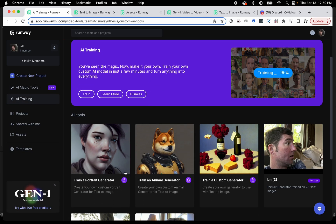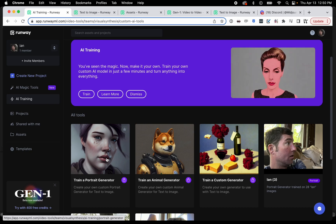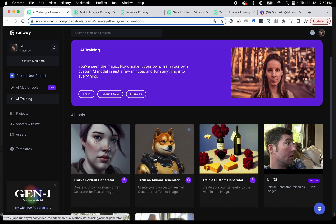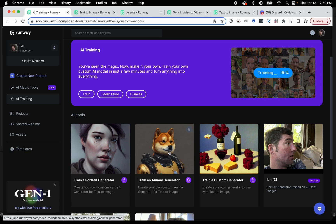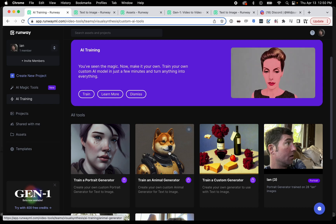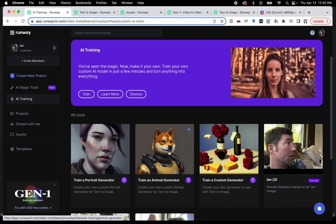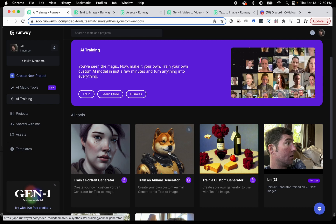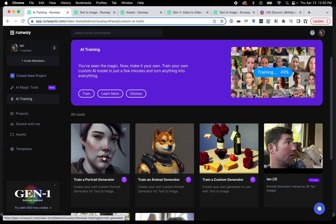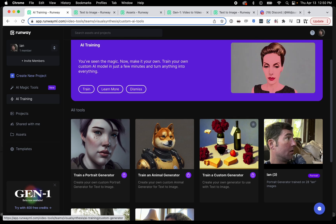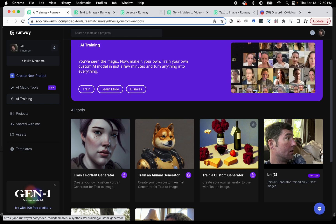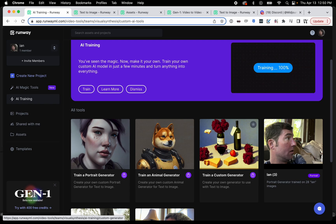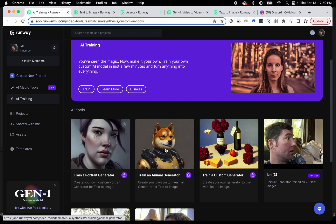Train a portrait generator is basically the same as train an animal generator. I haven't tried the animal generator — I'm not sure if I could get my dog to sit still enough to get enough photos for it — but from what I understand it's basically the same thing. The custom generator would be more advanced if you're creating a scene or something like that, and I'll fool around with that and have an upcoming video on how that differs from these two.